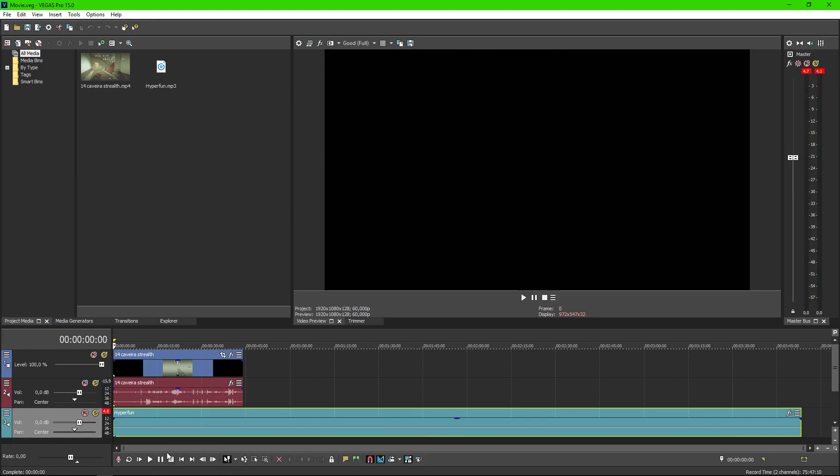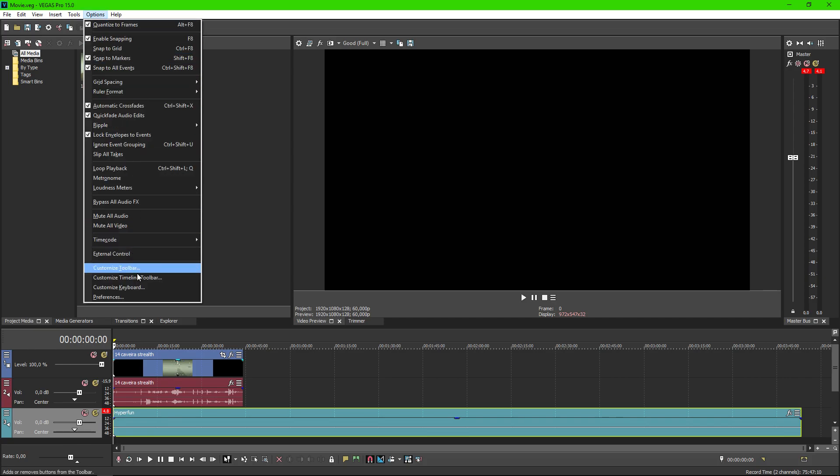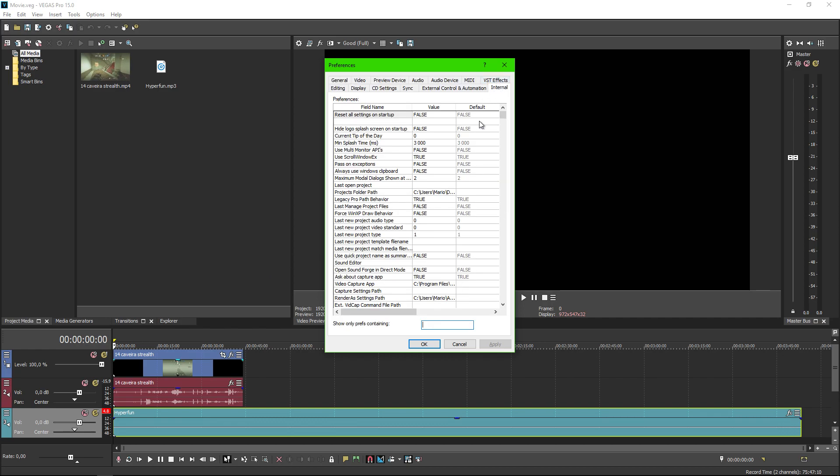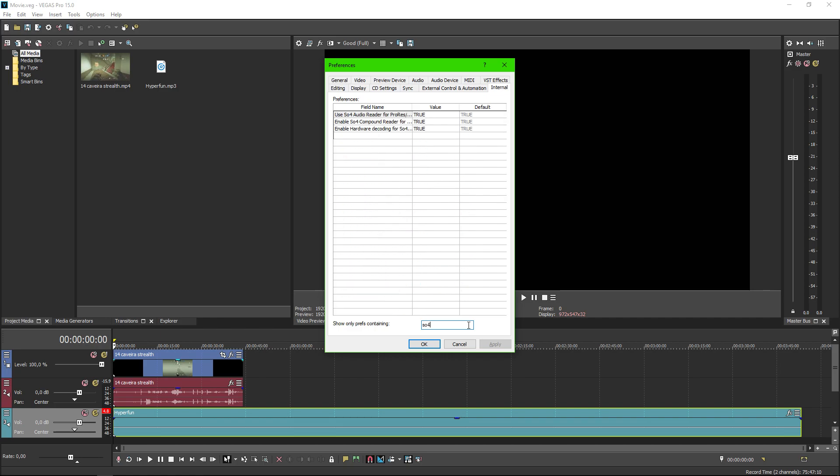To fix this problem all you need to do is go to Options, click Preferences while holding Shift button, click Internal tab, in this field write SO4 and change this value from True to False.